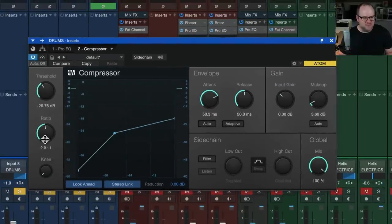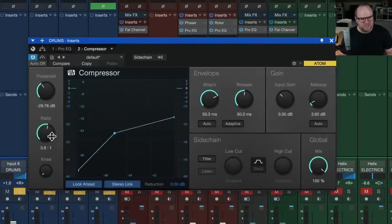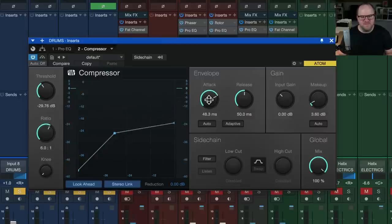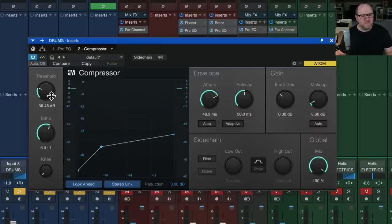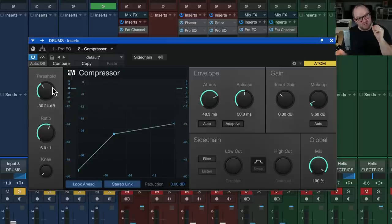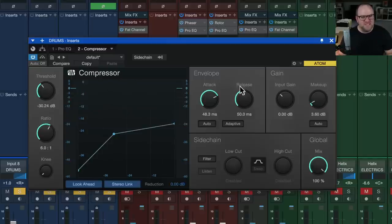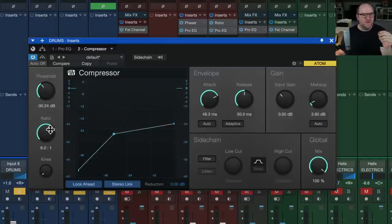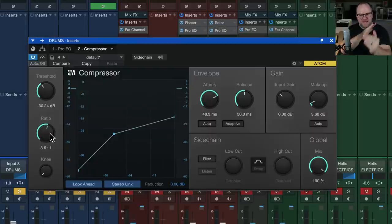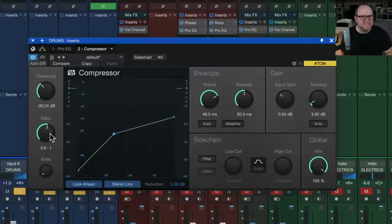But I'm making sure that my attack settings aren't too fast to where it's giving me a false reading, and that my ratio settings aren't too low to where I'm not getting much compression. Two to one to four to one, somewhere in the 20 to 50 range on the attack time is a good starting point. Bring the threshold down until you're getting an amount of compression that sounds good to you and seems visually like it's about right. Then you can tweak the ratio and the attack and even the threshold to find that happy medium where it sounds best.